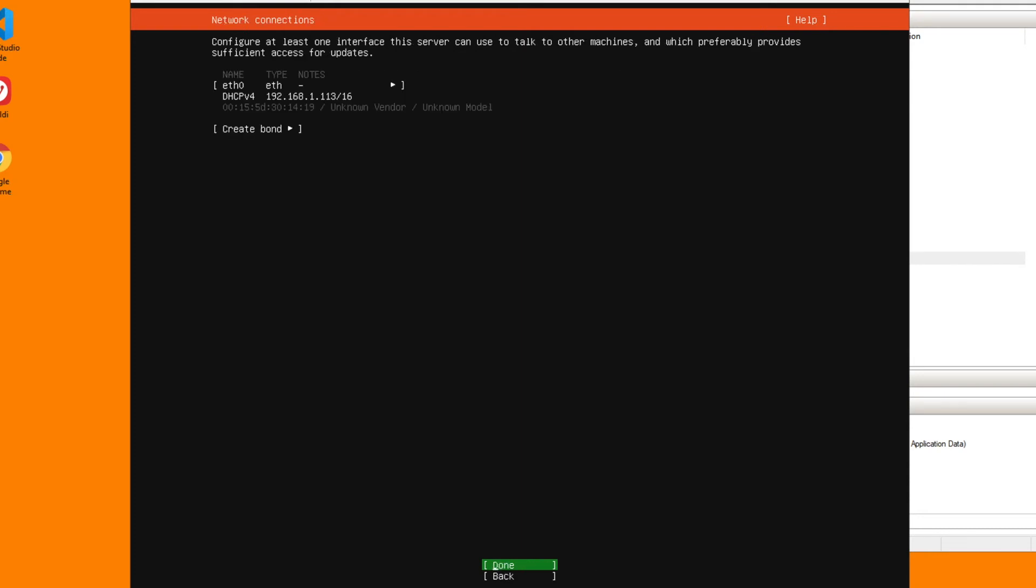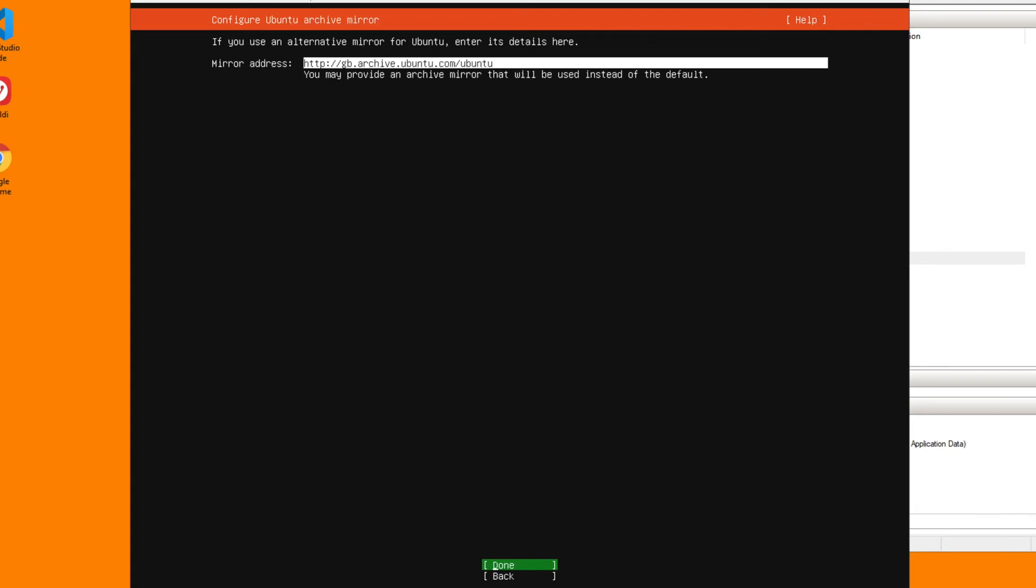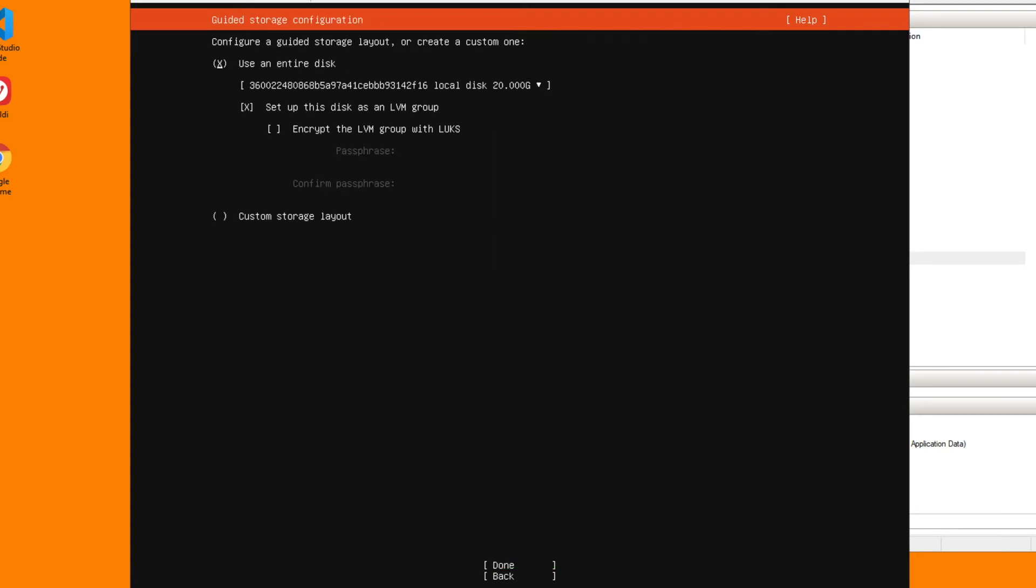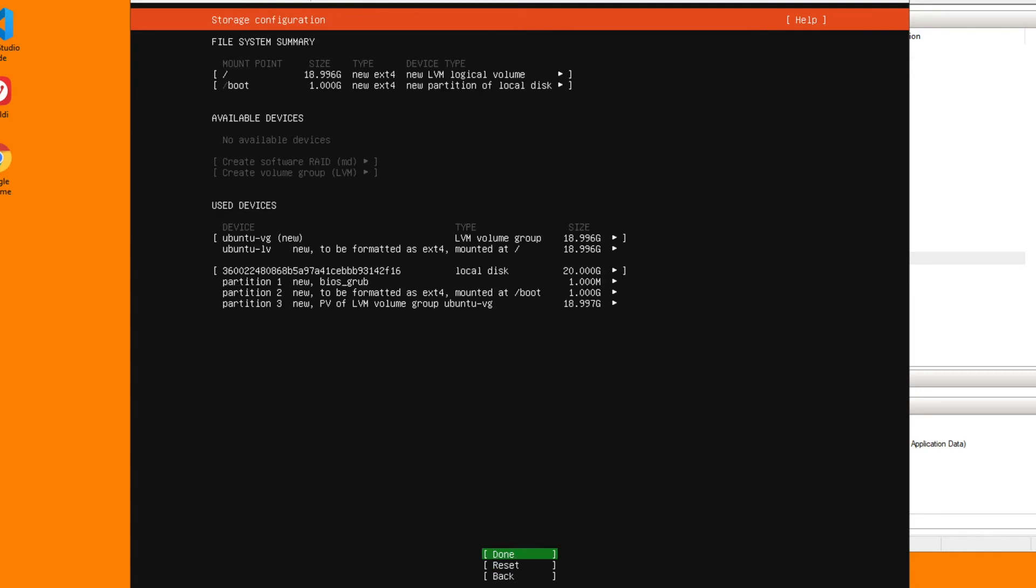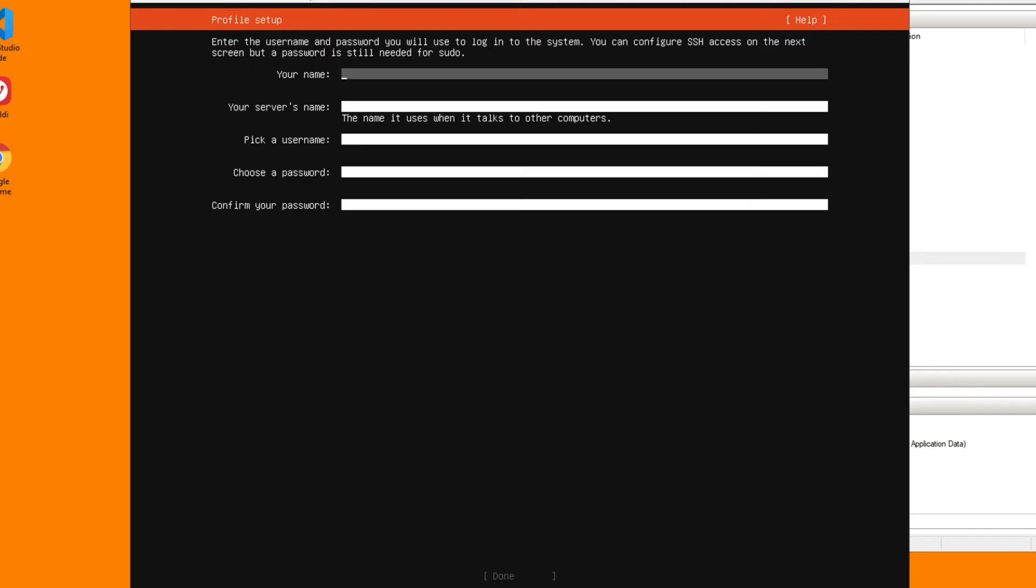I'm not going to set the IP address here, I'm going to do that later. So I'll just leave it as DHCP v4. No proxy. Mirror address is fine, it picks up GB. Use the entire disk, yes. Done for that. This all looks good, no need to change anything there. This is where it asks if you want to continue, yes I'll continue.